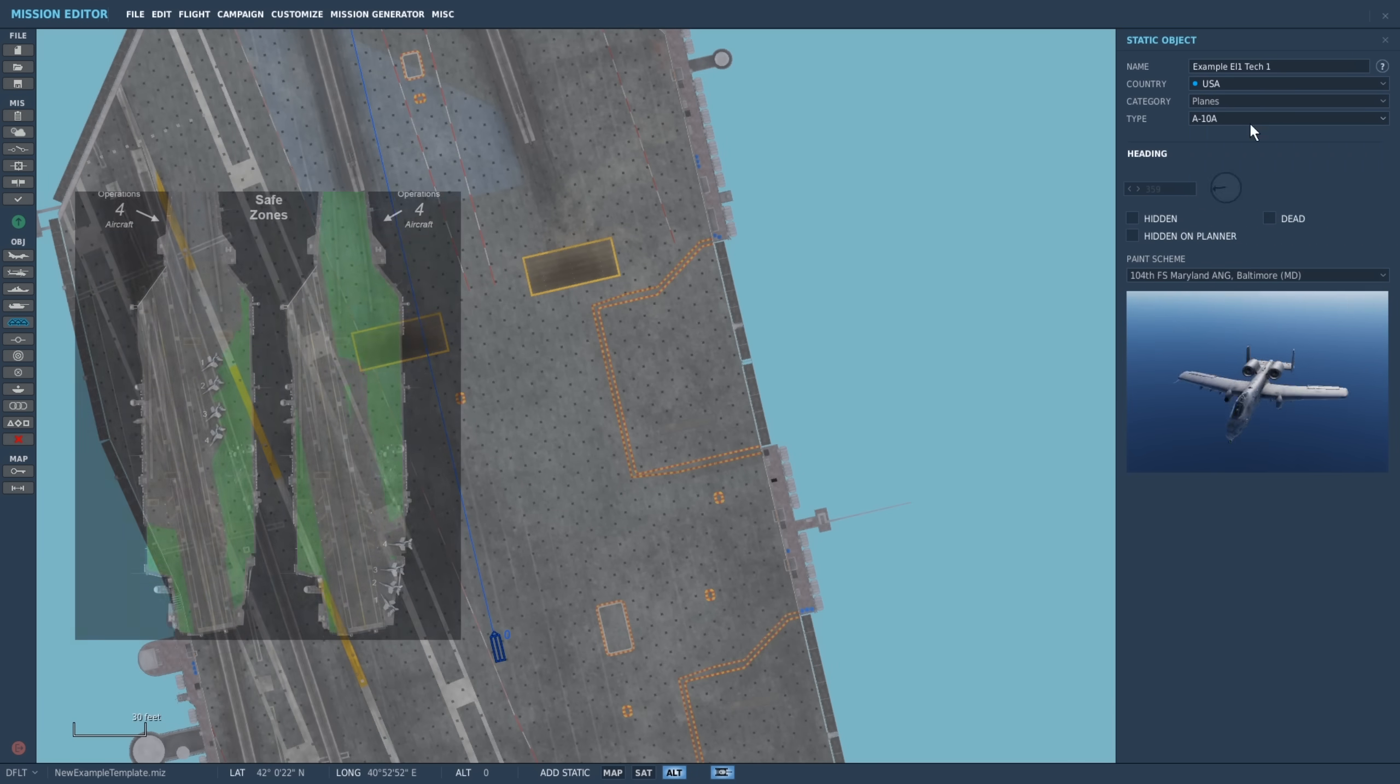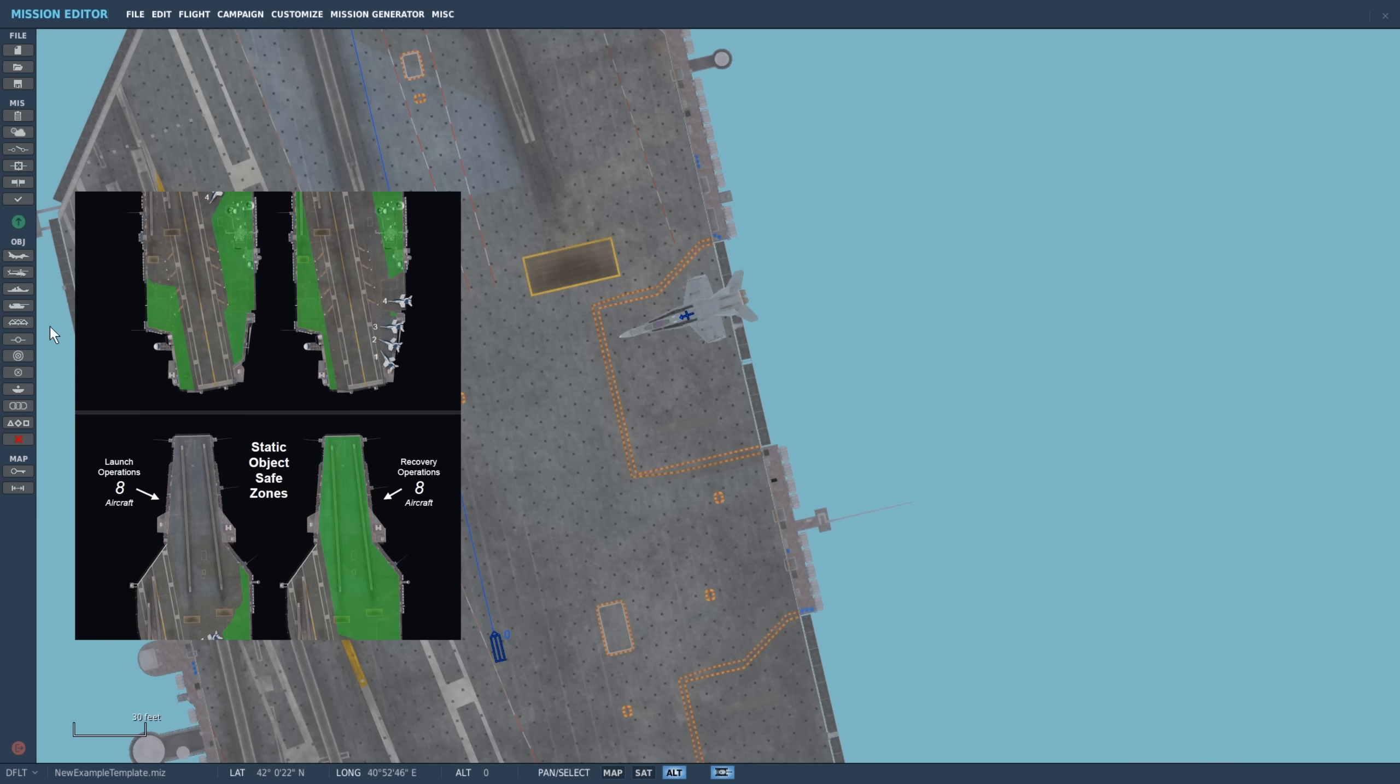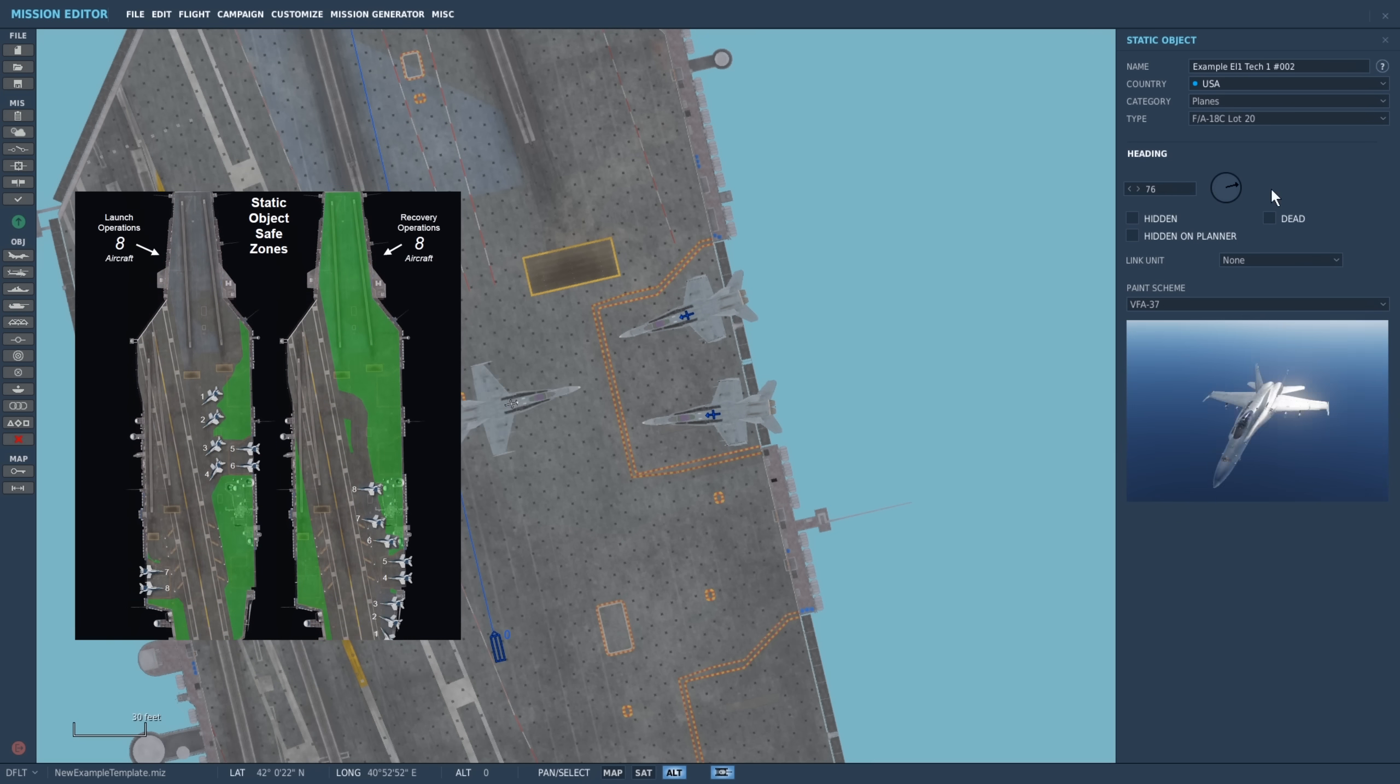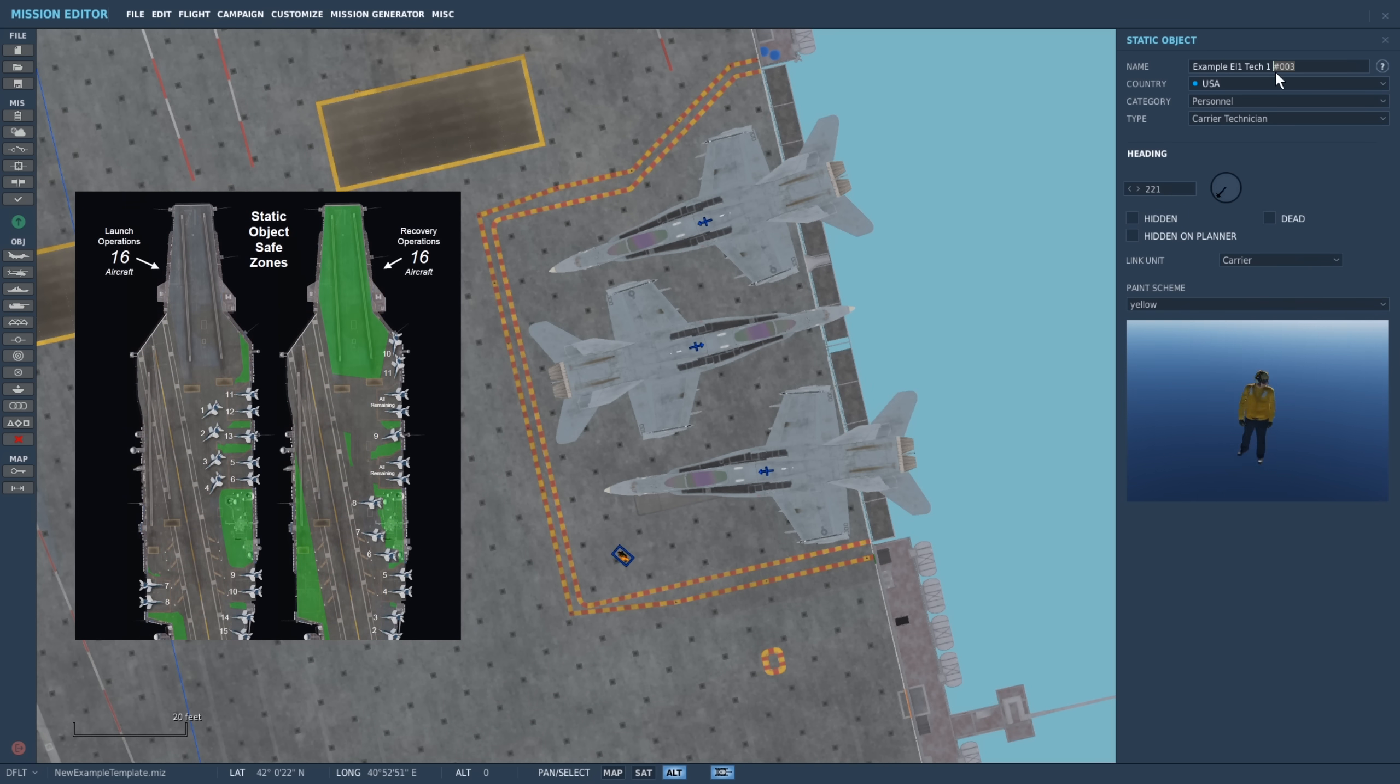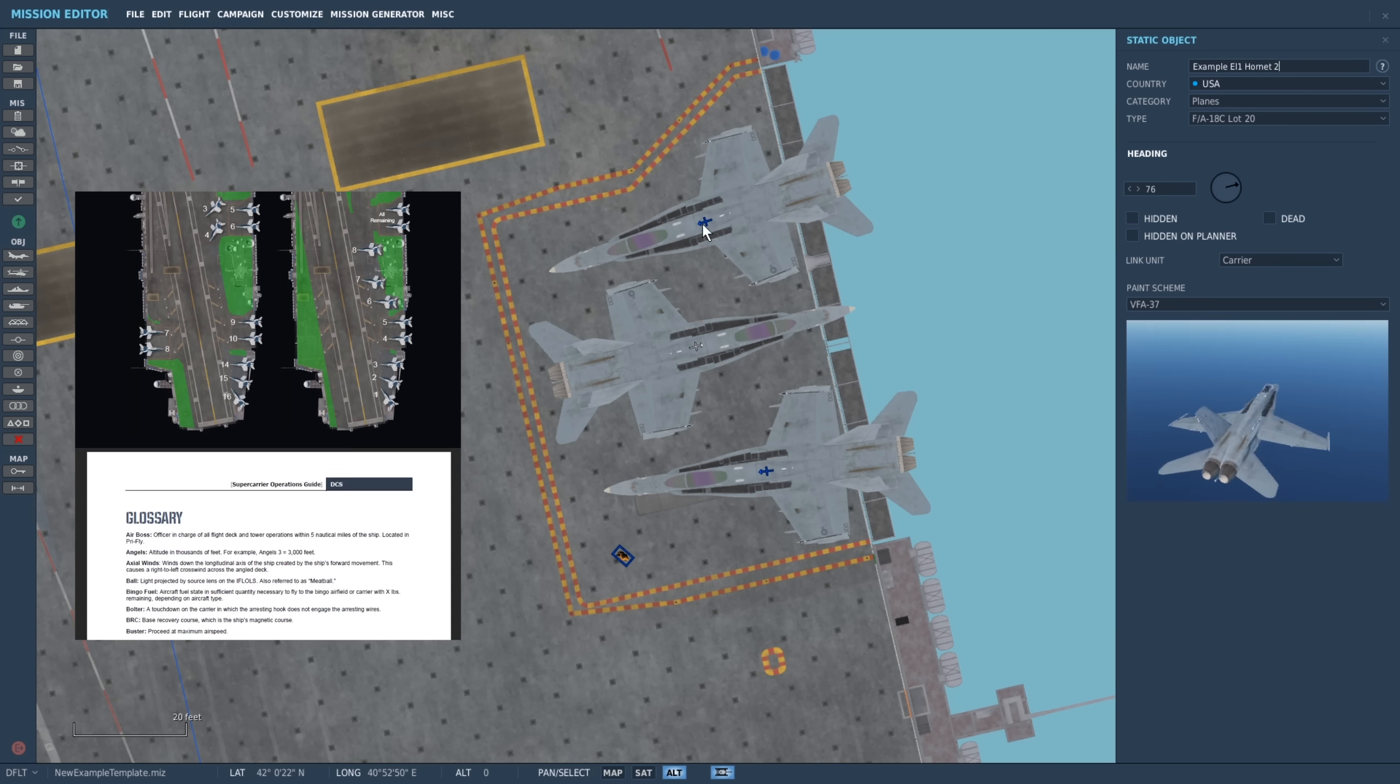If you look at the supercarrier manual towards the end after page 81, you will find helpful images detailing the safe area for static objects with various numbers of active aircraft spawning or landing.